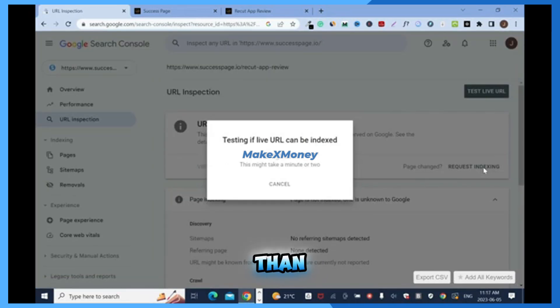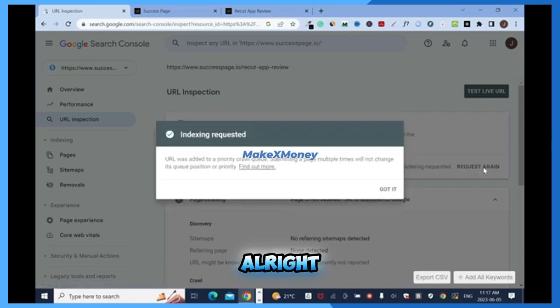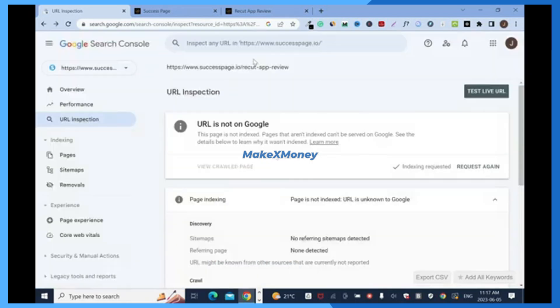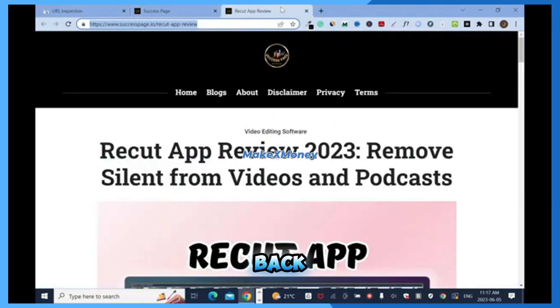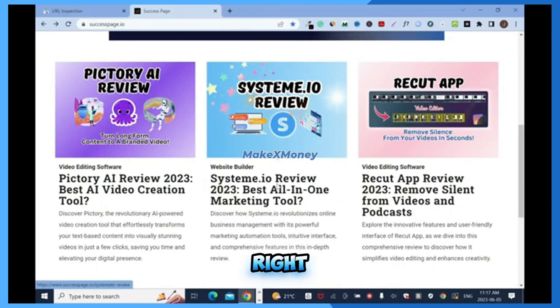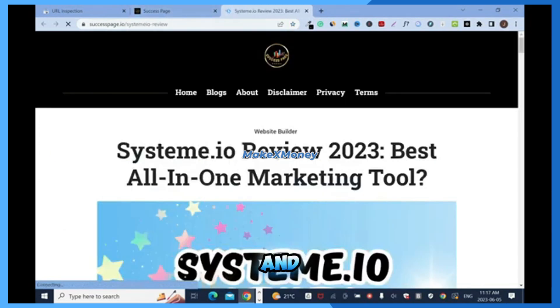Indexing is requested. Got it. Now we're on URL inspection, so I'm gonna go back. Close this, right click this one and double click. This is another to review. Control C to copy.